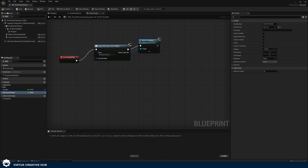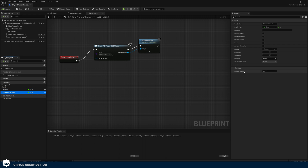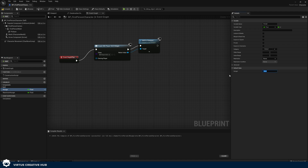Once we've done this go ahead and hit compile. Then on our maximum hunger we're simply going to set the default value to 100. We're also going to do the same thing for our hunger to make sure that as soon as we spawn into the game we have the maximum amount of hunger — or energy, whatever you want to call it — remaining. Once we've done this go ahead and compile and save to update all of this.